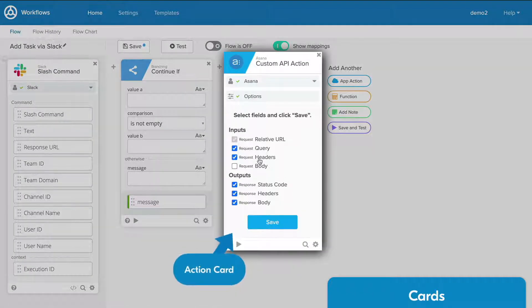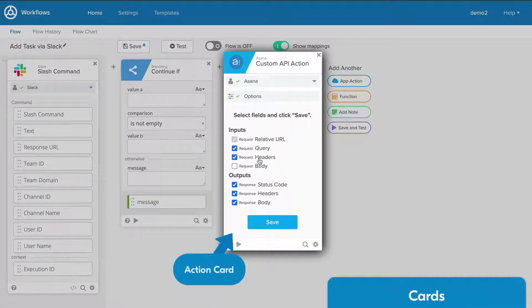Actions instruct the flow to perform an operation using your chosen cloud application. Actions can pull information from that cloud application and make changes.